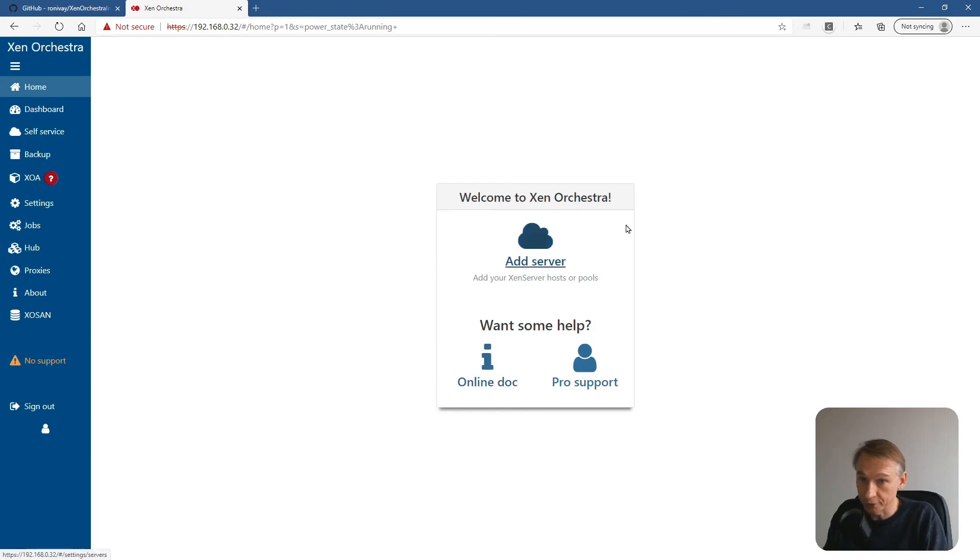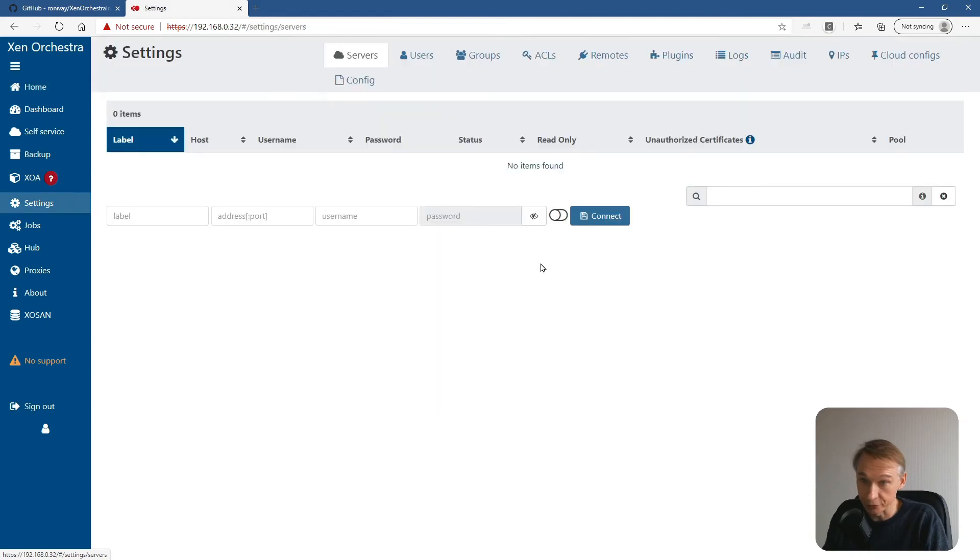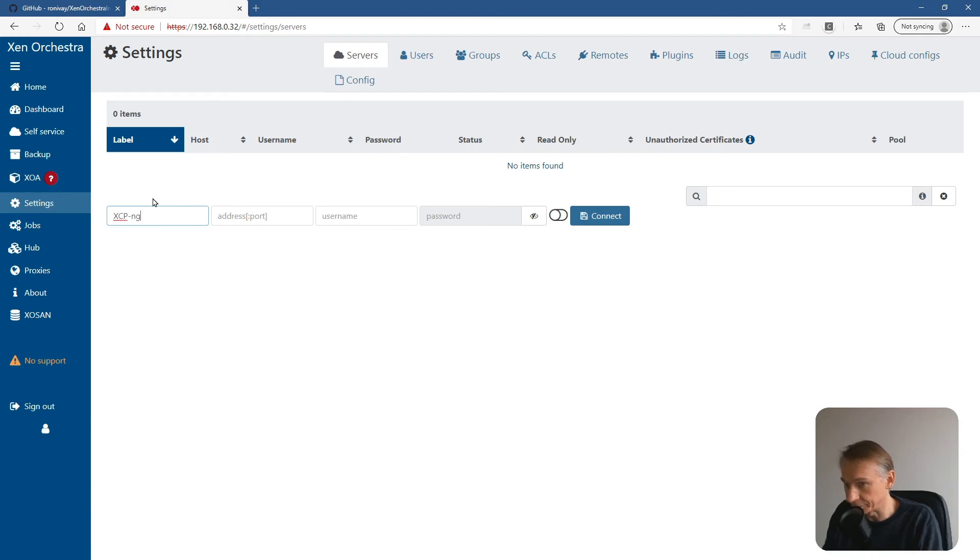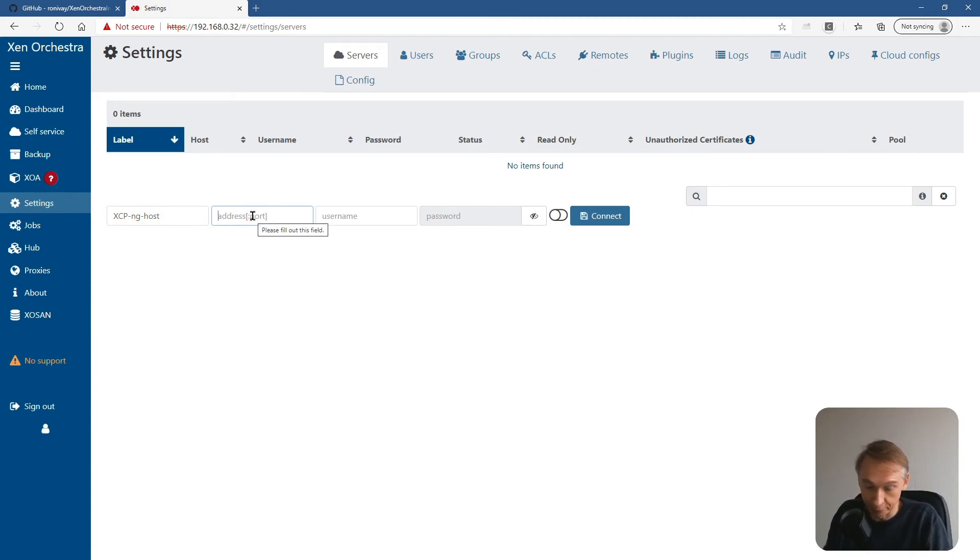Okay. Welcome screen. So now the first thing you have to do is add the server, your XCP-ng host. Add server. I will label it XCP-ng host. The IP address, it's only a label, you can put whatever you want there. The IP address, that's from your host. For me it was 192.168.0.30.